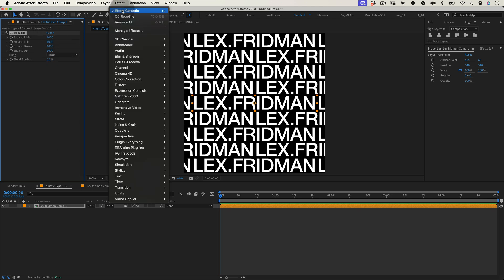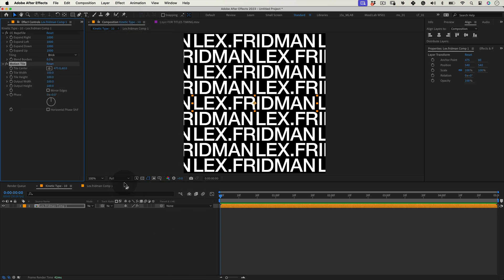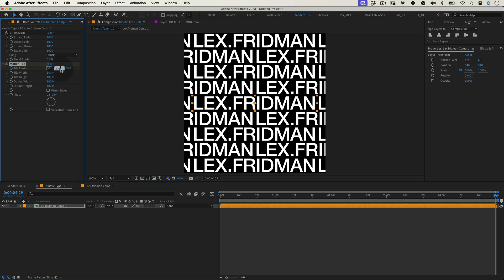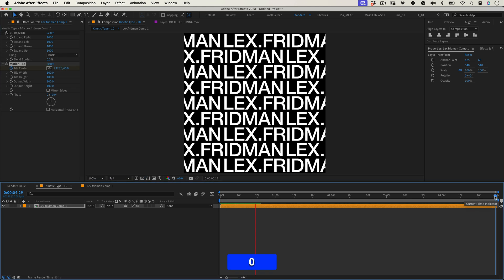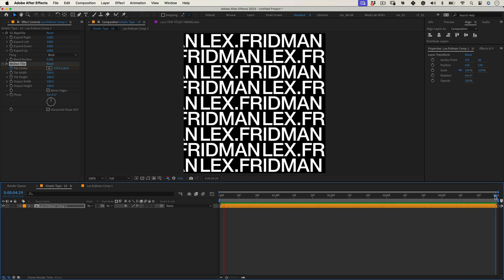Now let's go back to effects, stylize and select motion tile and let's mark a keyframe on tile center. Now let's move our timeline needle until the end of the timeline and let's go back to our motion tile effect and let's multiply the first value by five, making our type move really nicely. Great!